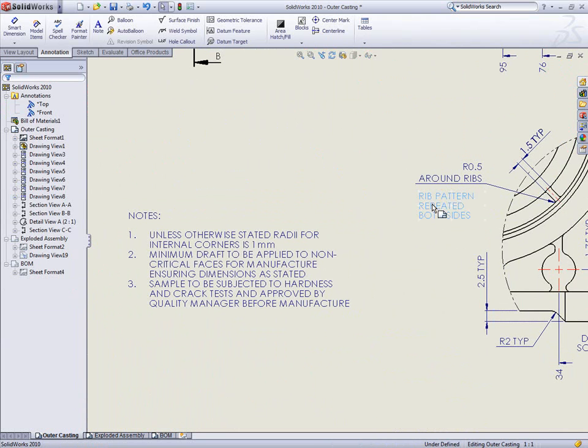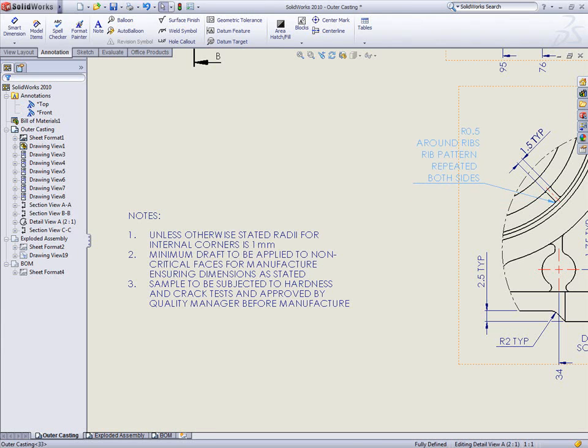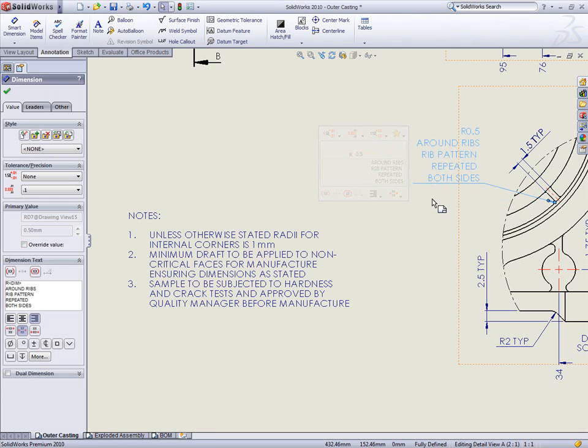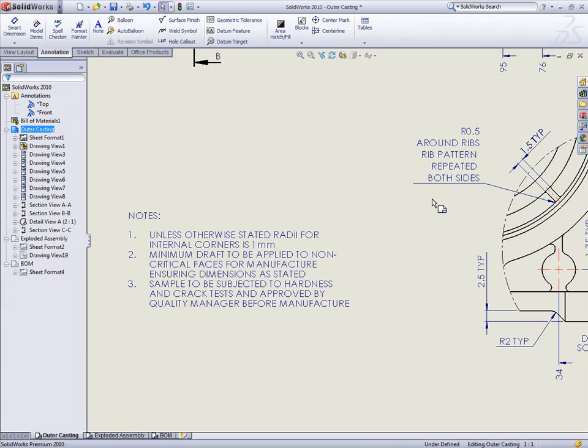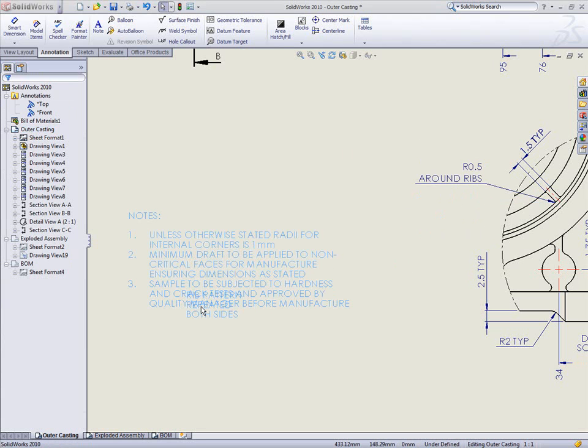Notes can now be combined by simply dragging one note onto another. Dragging onto numbered items adds that note to the list, preserving the numbering scheme.